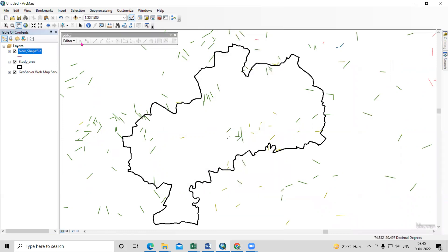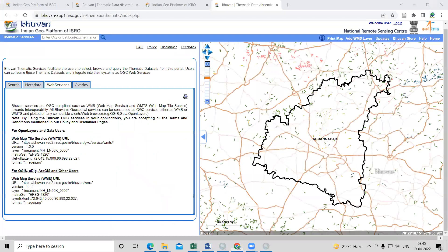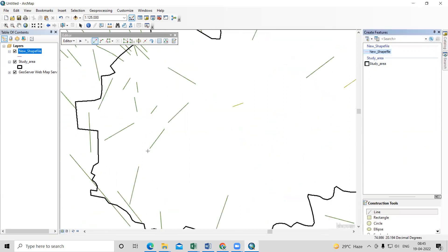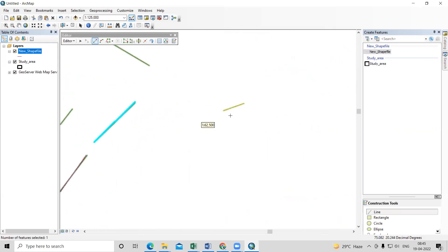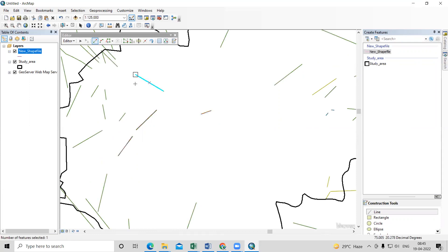Right-click on the new shapefile, go to Editor, and click Start Editing. After starting editing, select the new shapefile and begin digitizing the lineaments. All the lineaments visible need to be digitized one by one. This is how you digitize the lineaments.